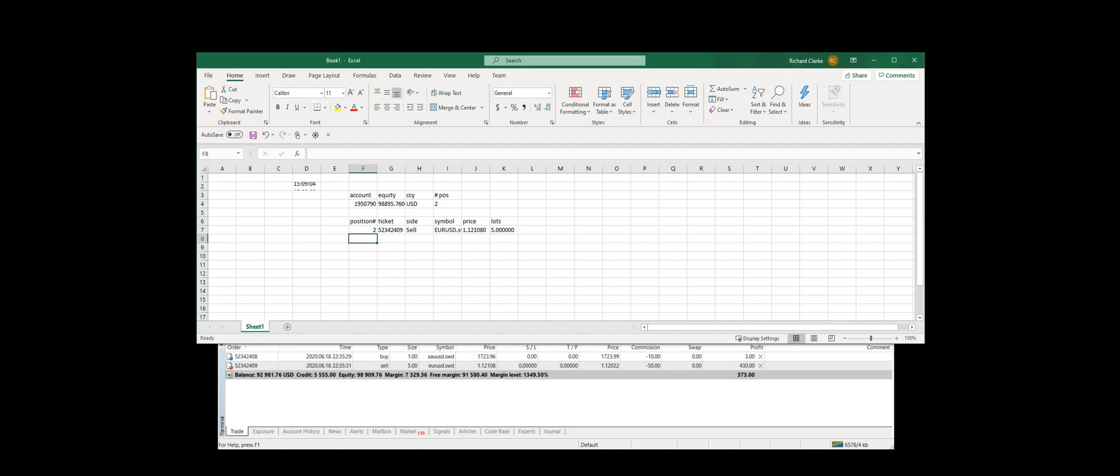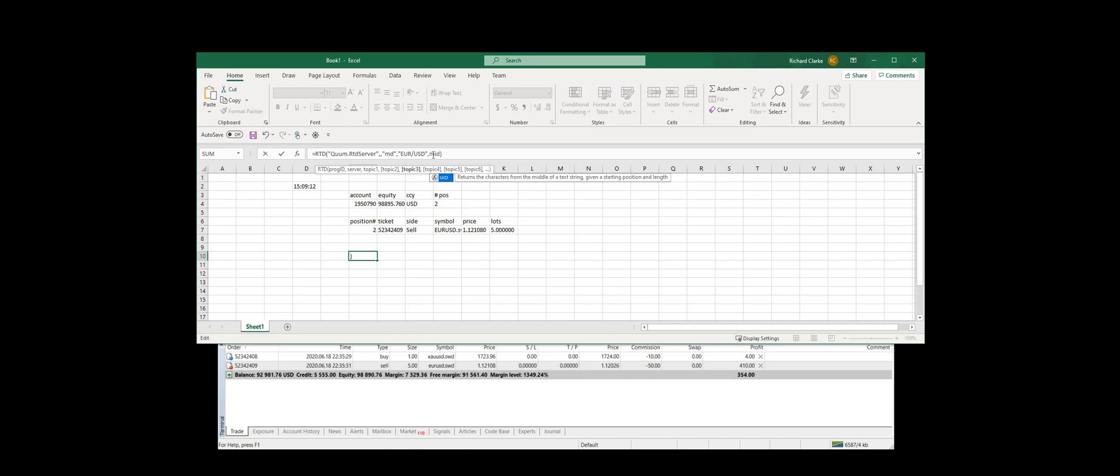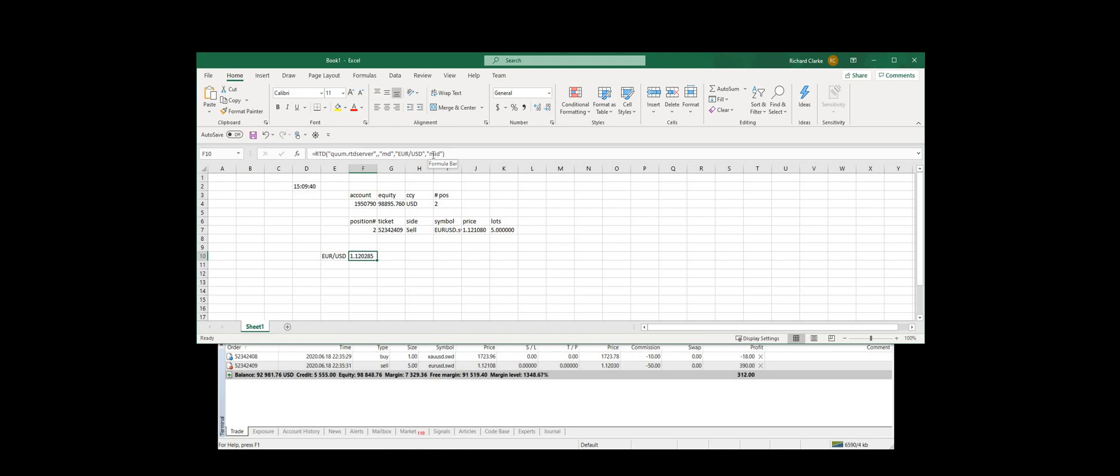So that basically just demonstrates what we can do there. We can also see market data. So if we just want some reference rates. That's where the euro dollar is there right now.